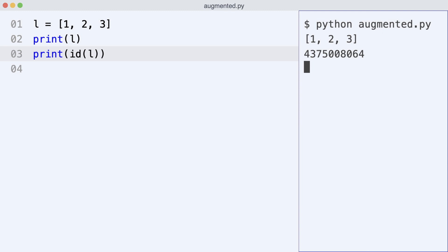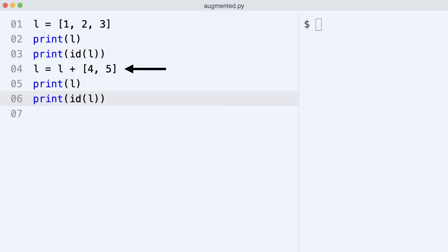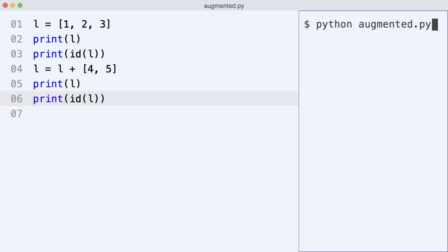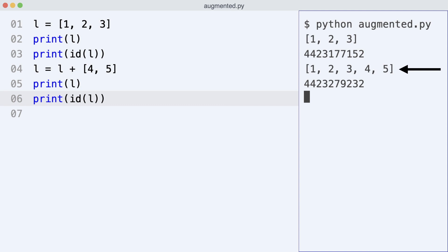Lists in Python support the add operator too, and I add a second list to the first list. Look at the output. The list has changed. But so did the object id.